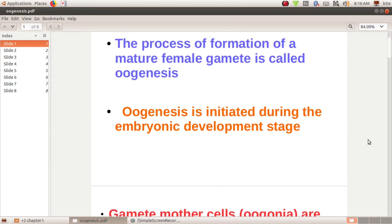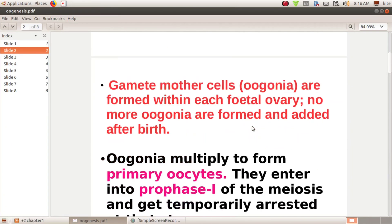Oogenesis is initiated during the embryonic development stage. This is the first stage of Oogenesis. They are formed within each fetal ovary. No more oogonia are formed and added after birth.